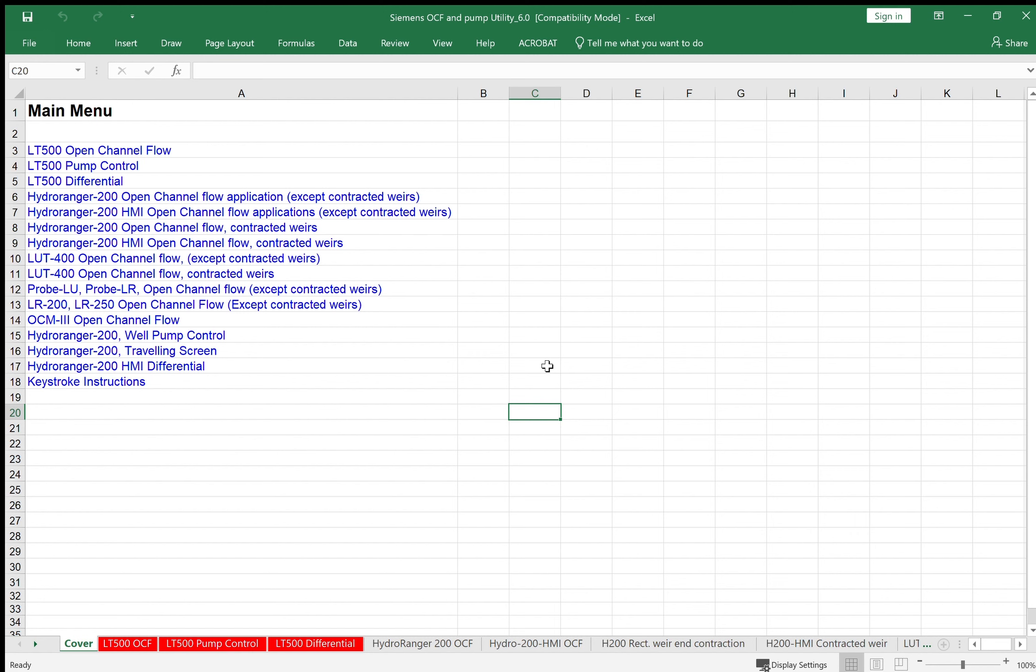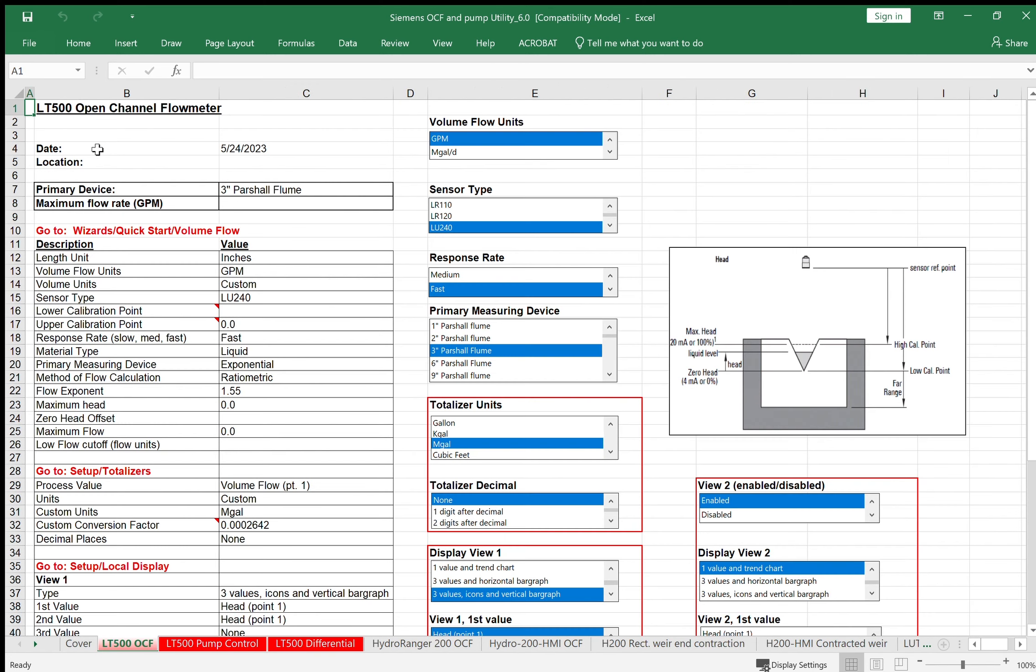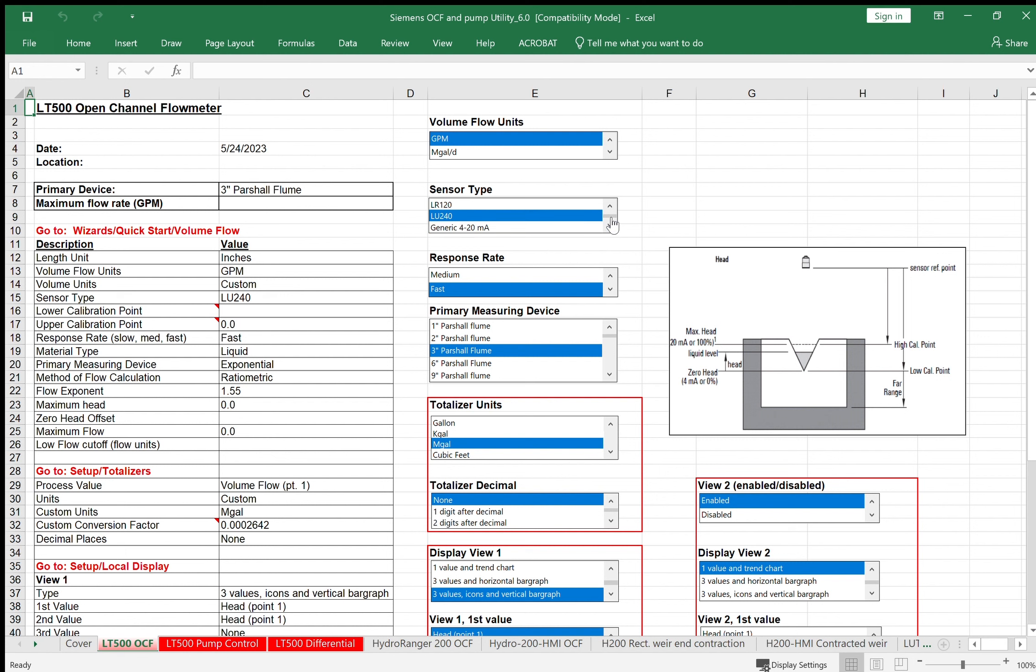Let's go through a couple of examples. First, click on the LT500 for open channel flow. We'll make up an example using an LR120 radar level transmitter for a six inch Parshall flume, zero to a thousand GPM. We'll make the totalizer have one count equal a thousand gallons. For our volume units, we'll choose GPM. For sensor type, we can communicate digitally to the Siemens LR120, the radar level transmitter.